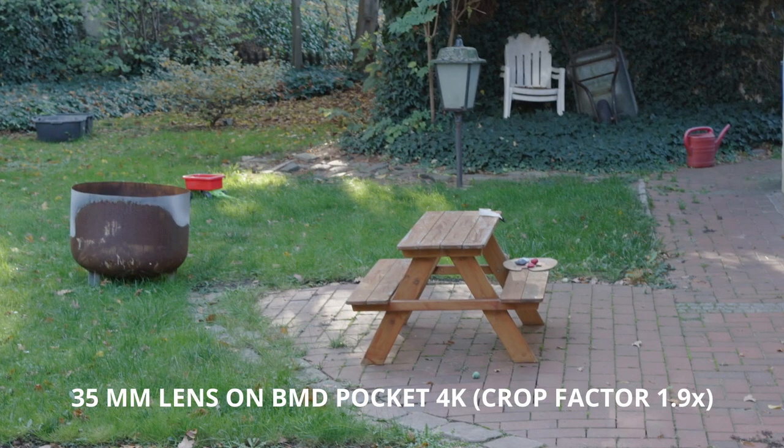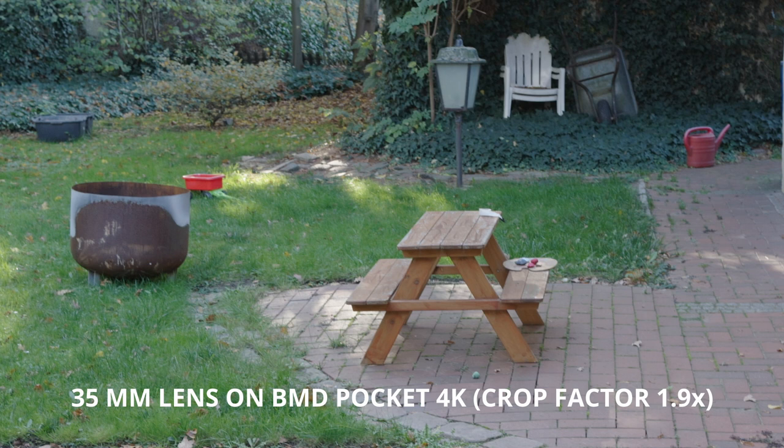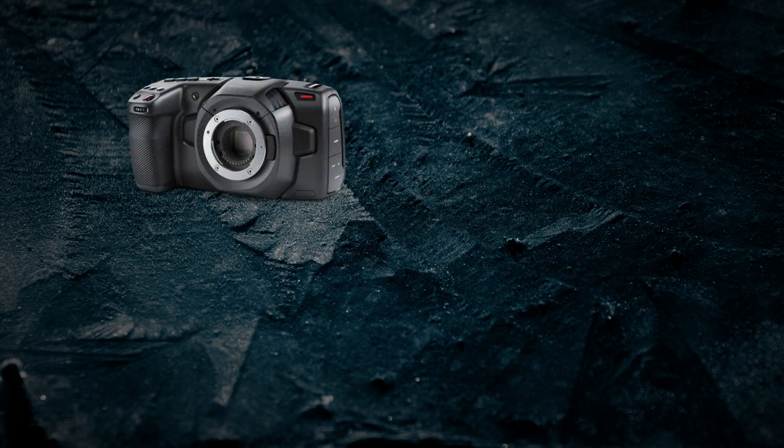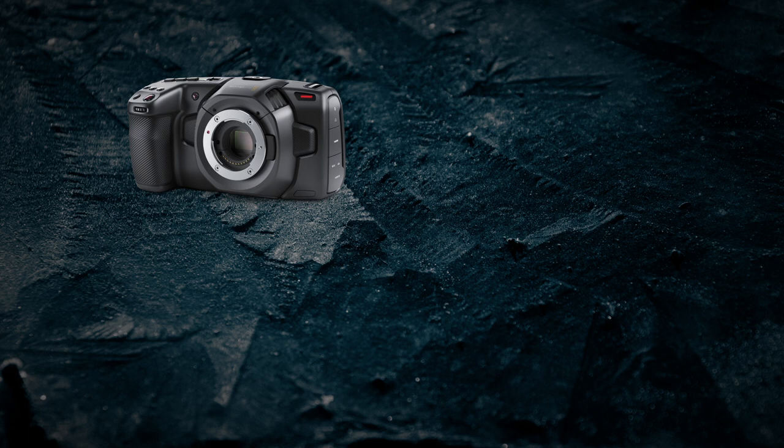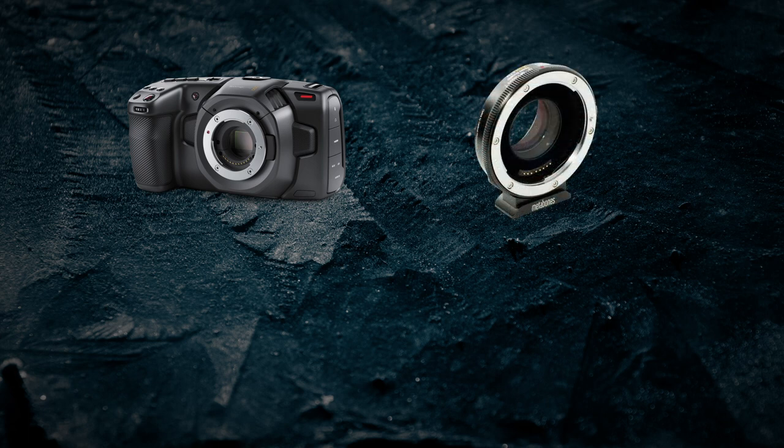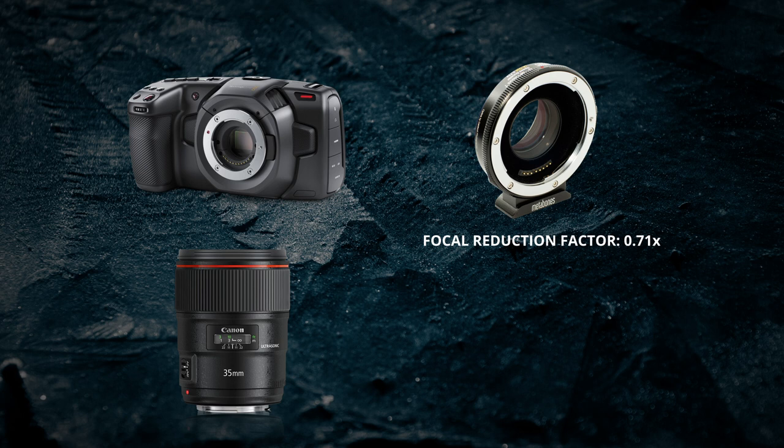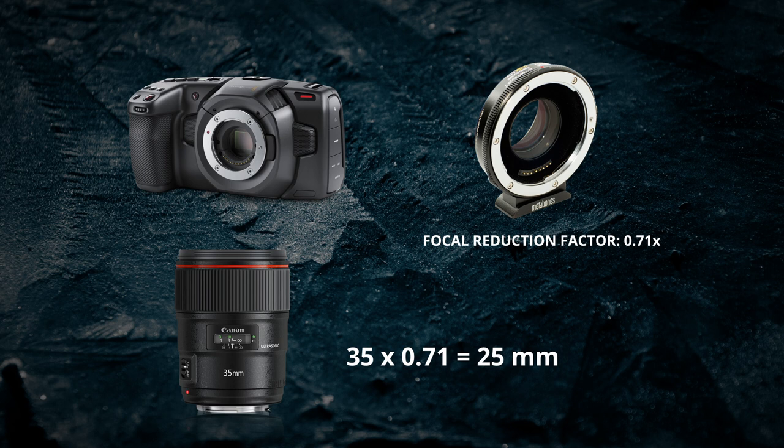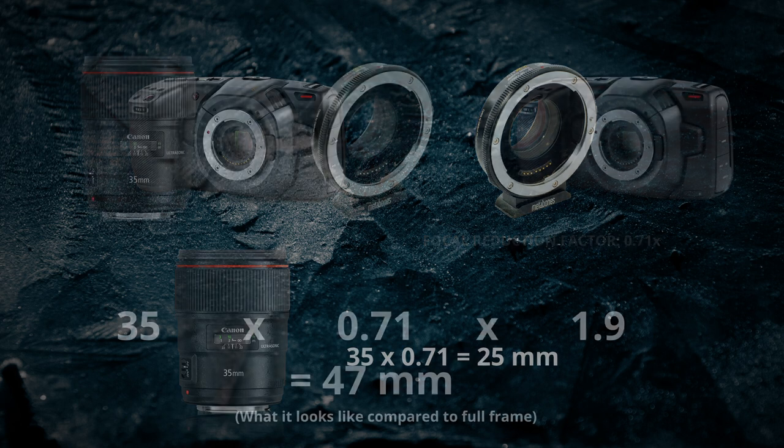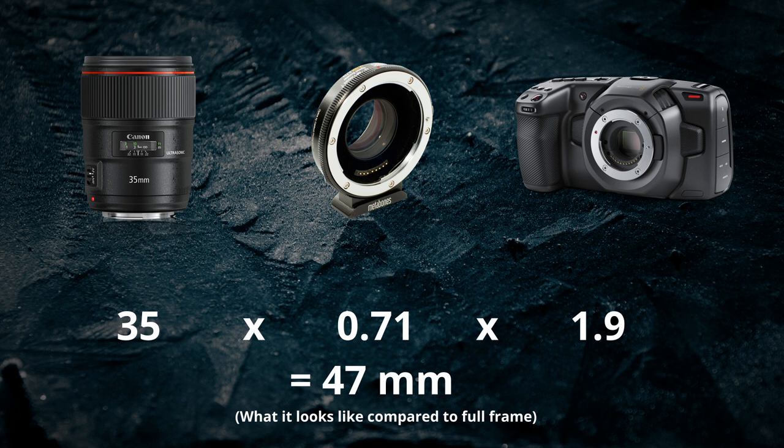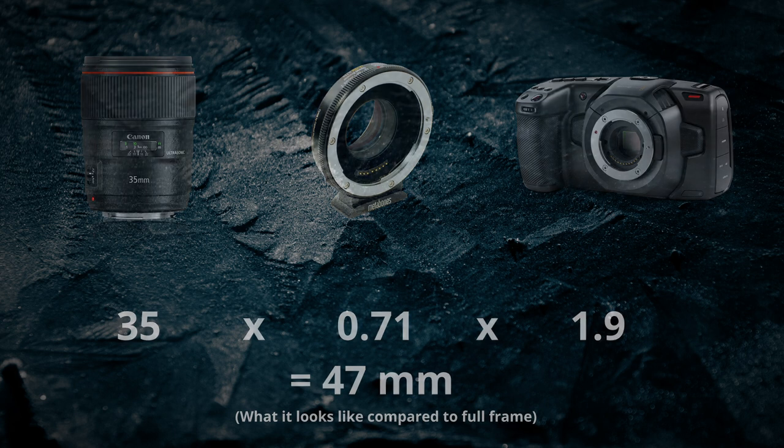Once you have entered the correct dimensions for your crop sensor size you also need some simple math for the focal length if you use the Speedbooster or focal reducer during the shoot. A famous brand is the Metabone Speedbooster Ultra for the Pocket 4K. The Ultra has a focal reduction factor 0.71x. So if you use the 35mm lens with the Speedbooster your actual focal length would be 25mm. This corrected focal length paired with the correct dimensions of the sensor should give you the correct field of view in Unreal to match with your real live camera footage. Based on this math we would have the field of view equivalent of a 47mm lens: 35mm by 0.71 focal reduction by 1.9 crop factor for the Pocket 4K sensor equals 47mm.